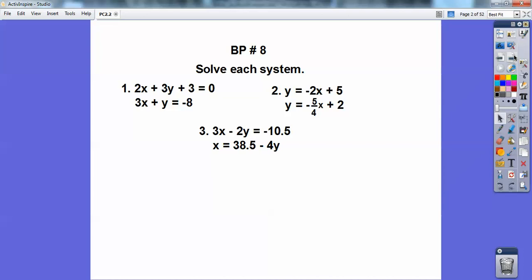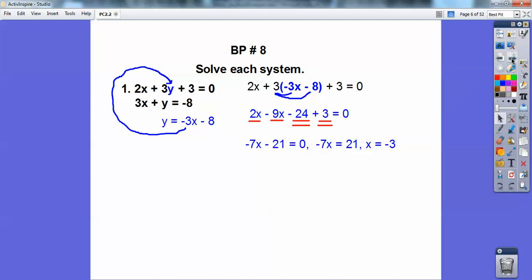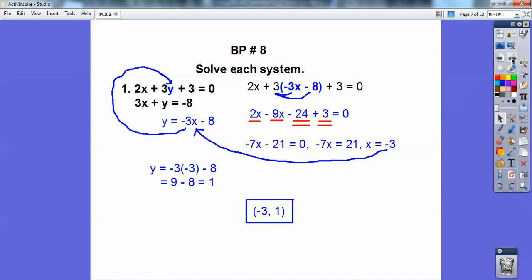Solve these systems of equations — go ahead and pause it and then I'll go through this. On this first one, what I did is I subtracted 3x on both sides and then I used the substitution property. So I get y equals negative 3x minus 8 and then substitute it in for that y. I distribute the 3 through, combine like terms, and I get x equals negative 3. Plugging back in, I get y equals 1. So the answer is negative 3, 1.